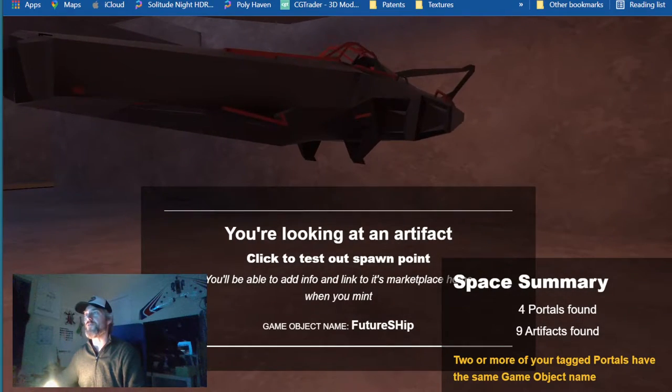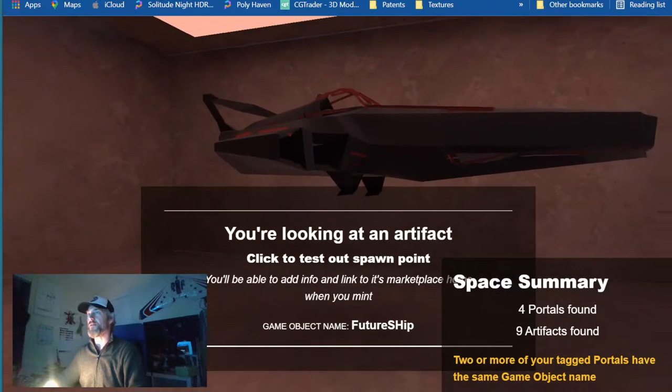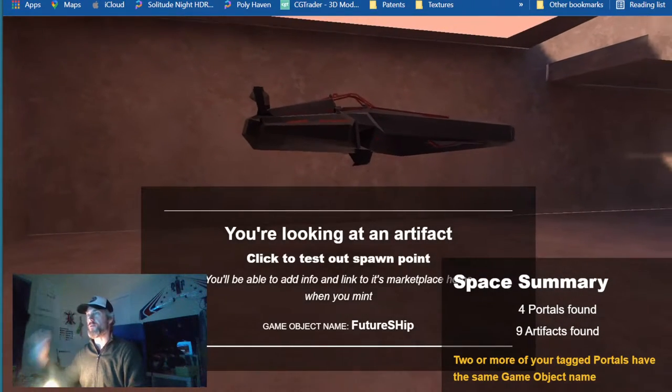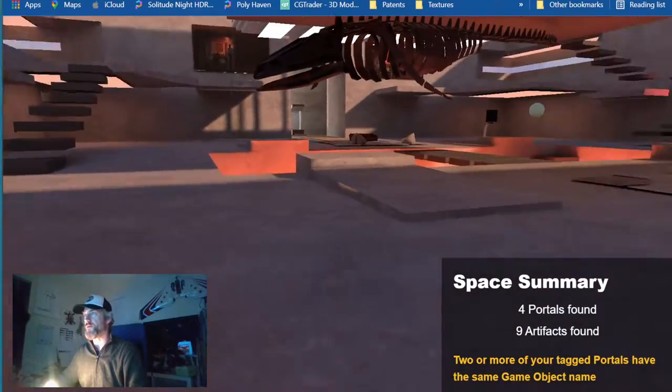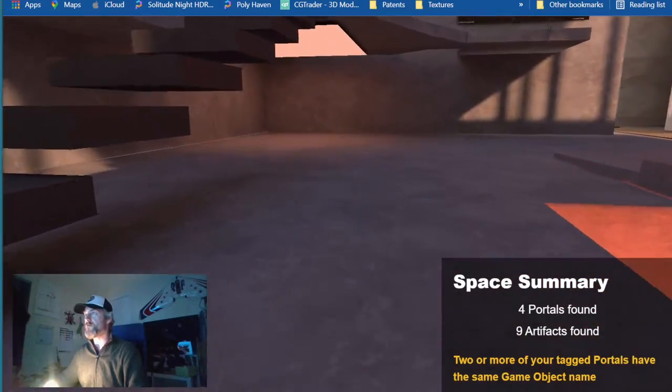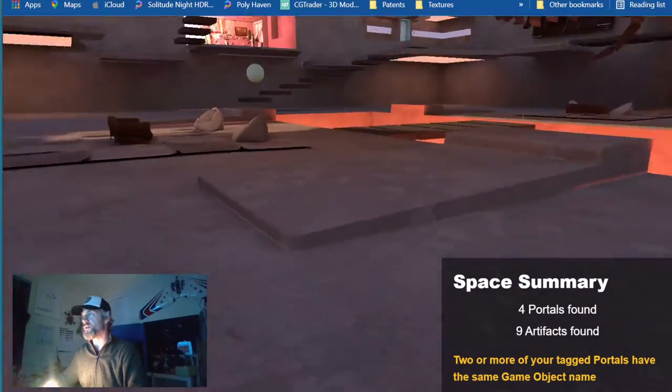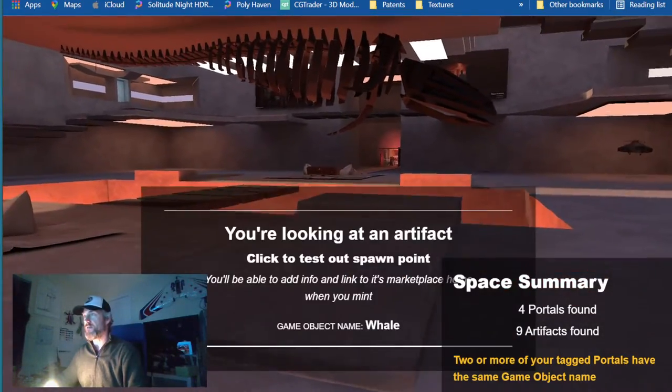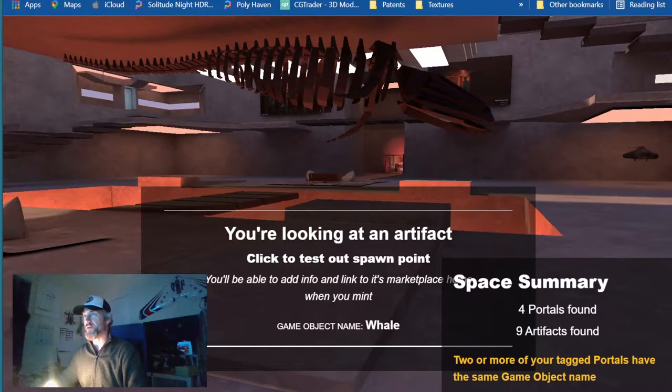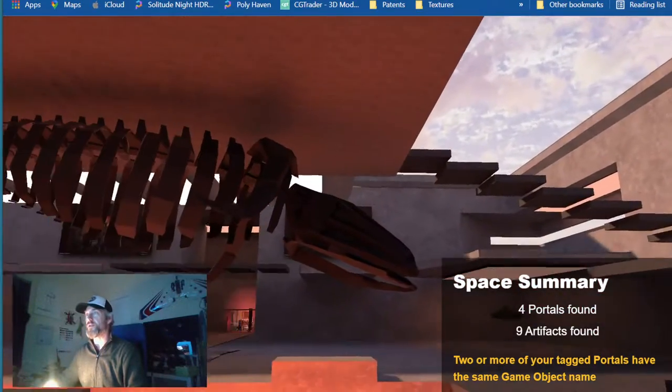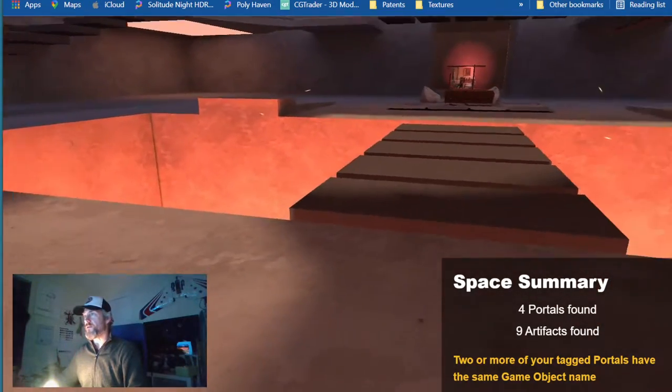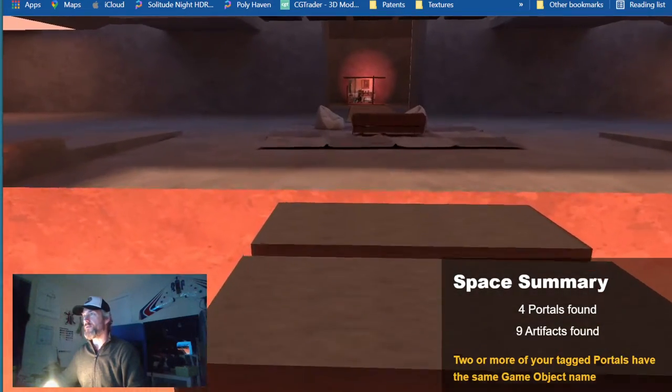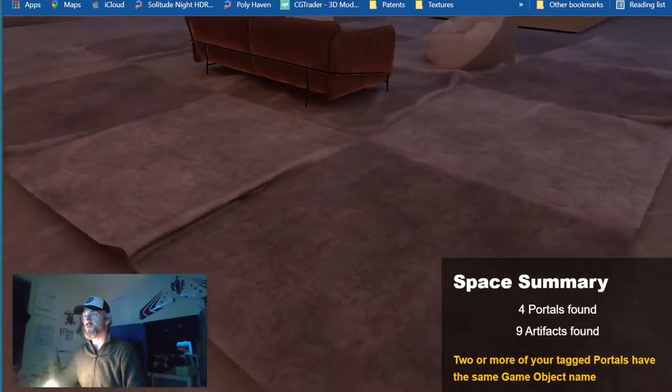If you press, you spawn at that location, so that is probably from a list. You can jump down. The whale is an NFT for sale, I guess. So you're looking at an artifact and you will spawn next to the whale.